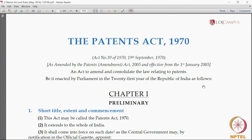For a person who does not have a legal background, it could be difficult to understand the scheme of the act and the way in which the act is worded. Since this course is based on the act, and the act and the rules form part of the syllabus, we have devised a color-coded act which makes it easier for a person who is exposed to the Patents Act for the first time.